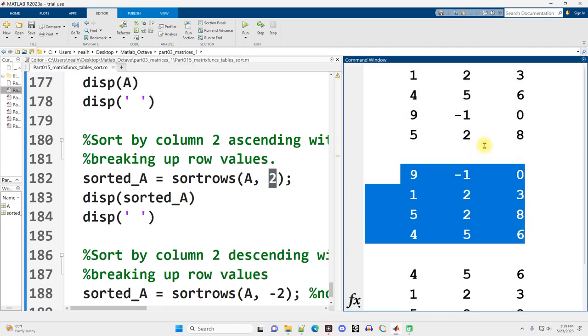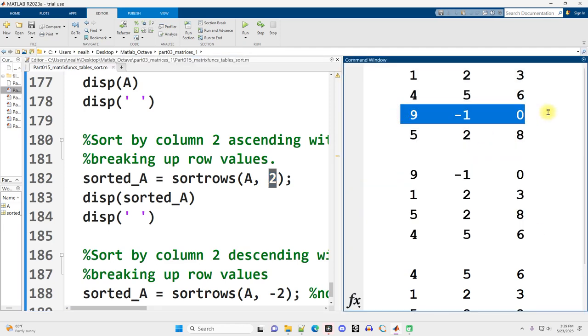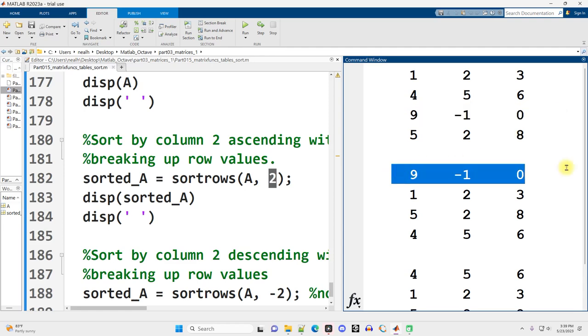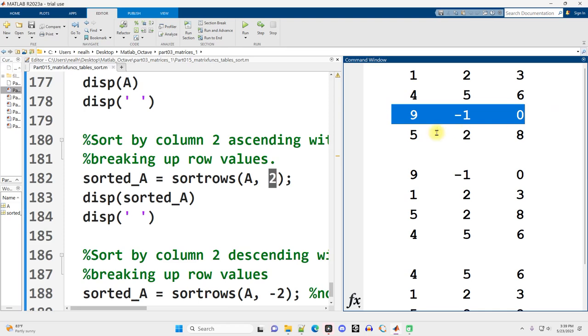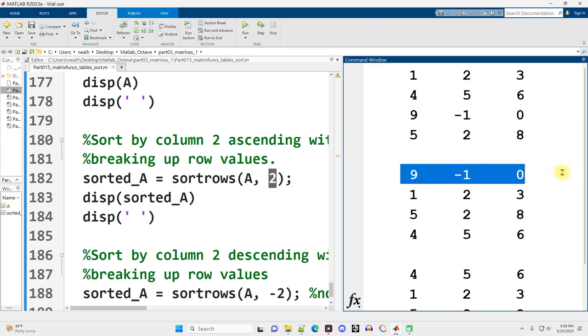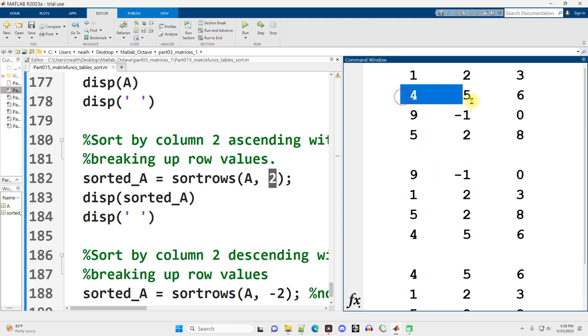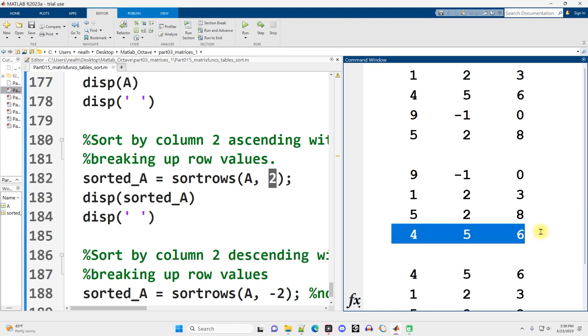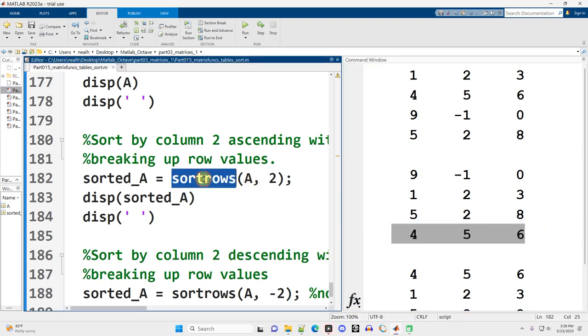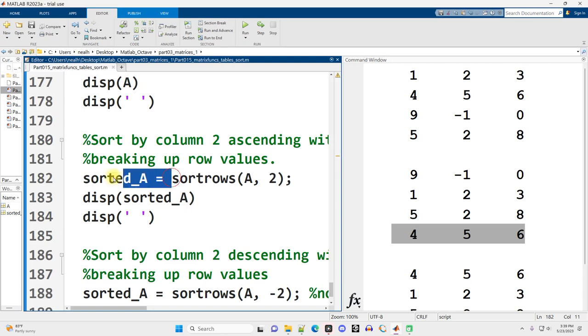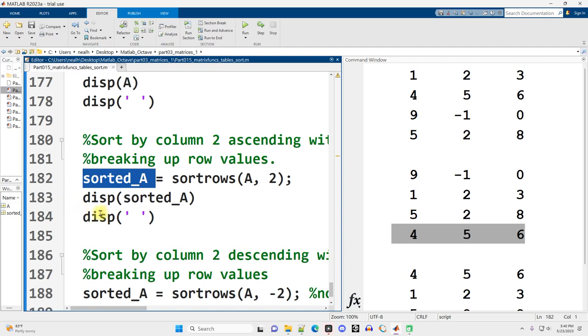Remember when I was saying before, we want to keep, suppose we want to keep the nine, negative one, and zero together. They still are together. But they're at the top instead of second from last because the negative one is the smallest value and we're sorting by default ascending from low to high. Likewise, the four, the five, and the six were together. They stay together when we use sort rows. I am putting the result into a different variable, a new variable named sorted A, so I'm not modifying the original. I'm just creating a copy that is sorted and I'm putting it in this new variable name so that I can access both the original and the new version.